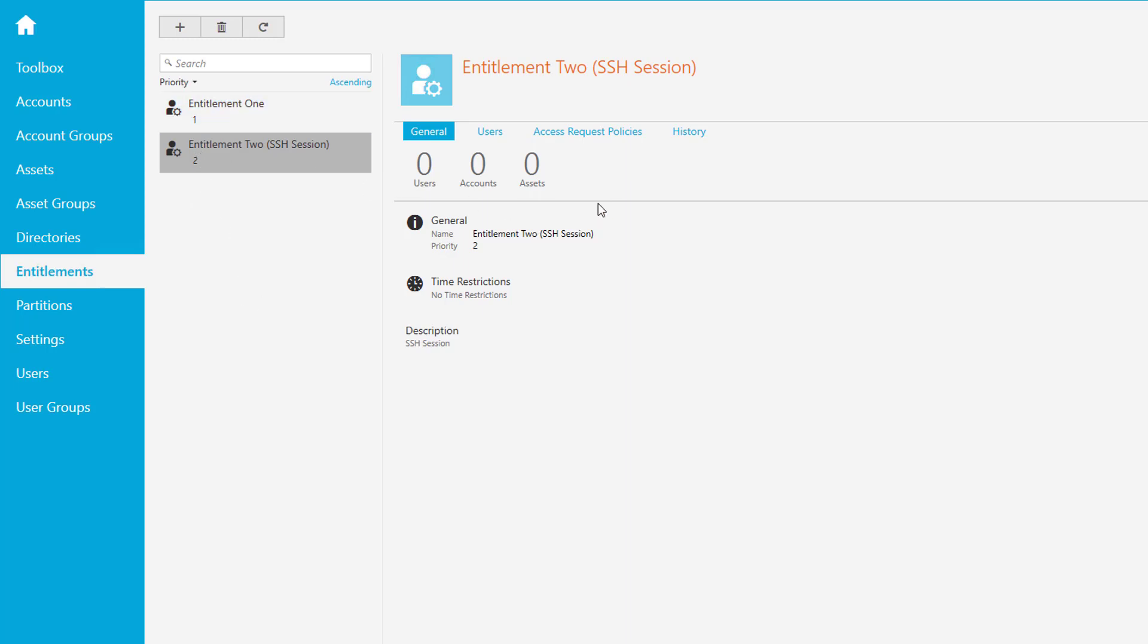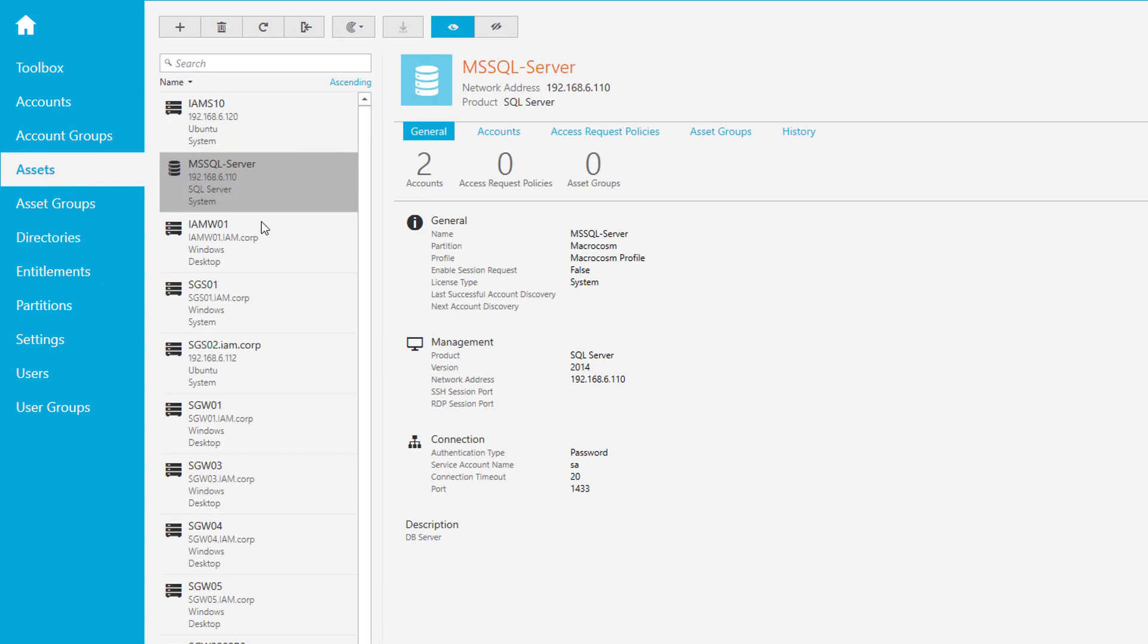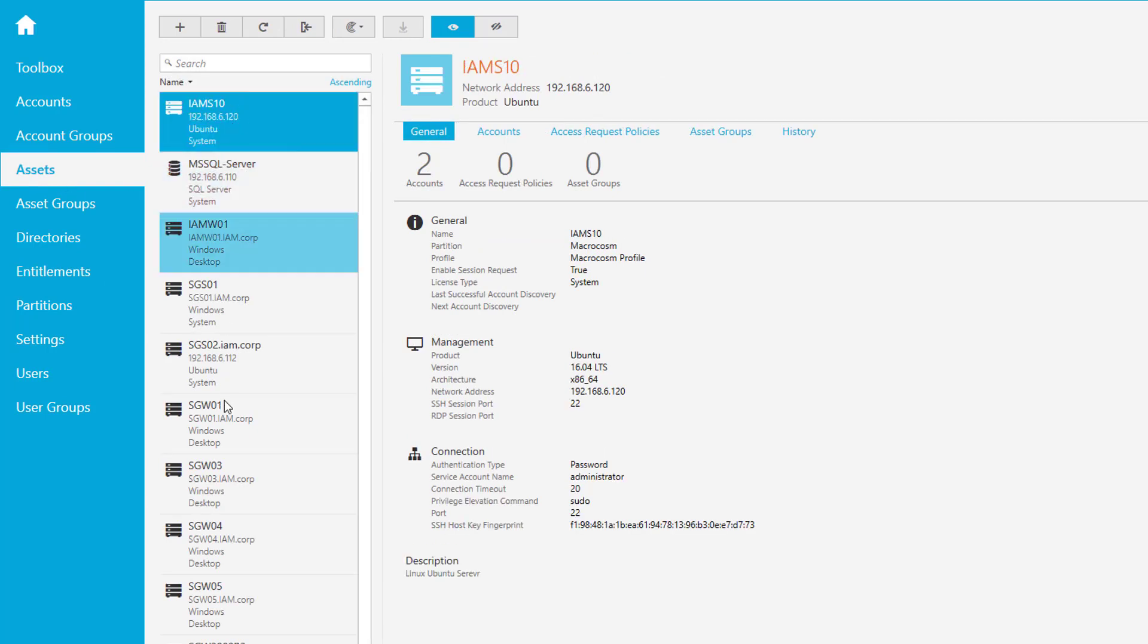To be able to use this as part of our access request policy, we have to have an account and an asset. The asset is already there - it's our Linux system. We do not have an account for this local account we just created on our Linux box, so we have to add the account first.